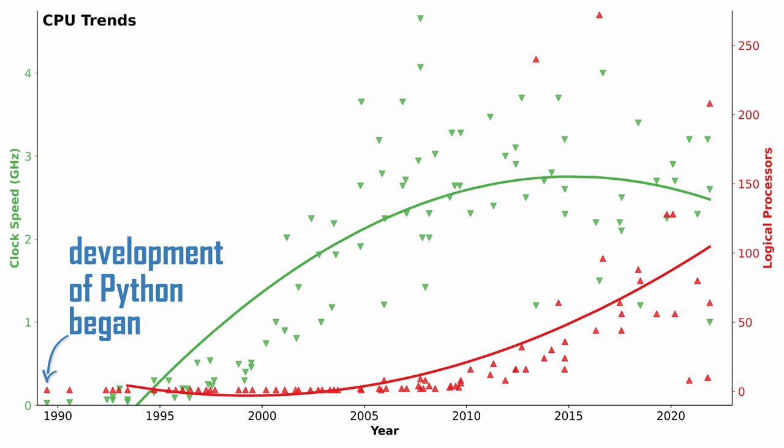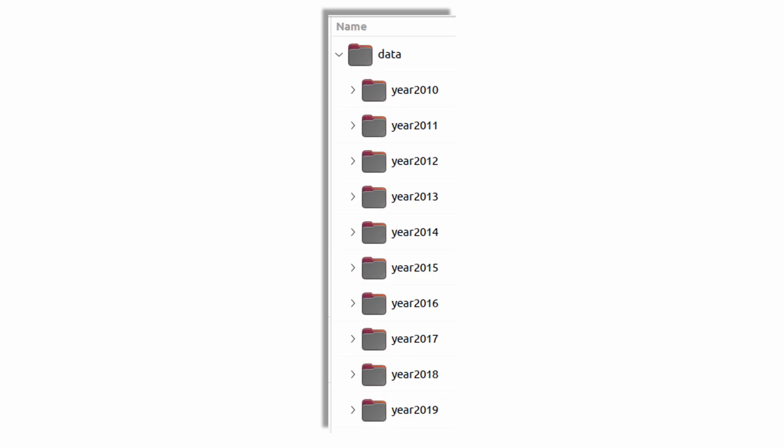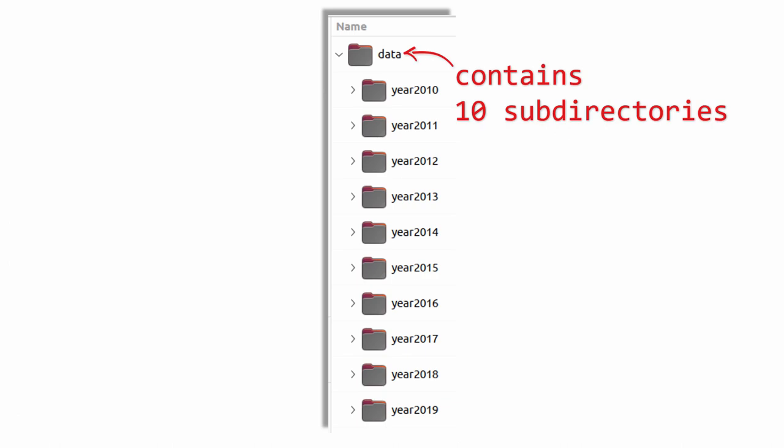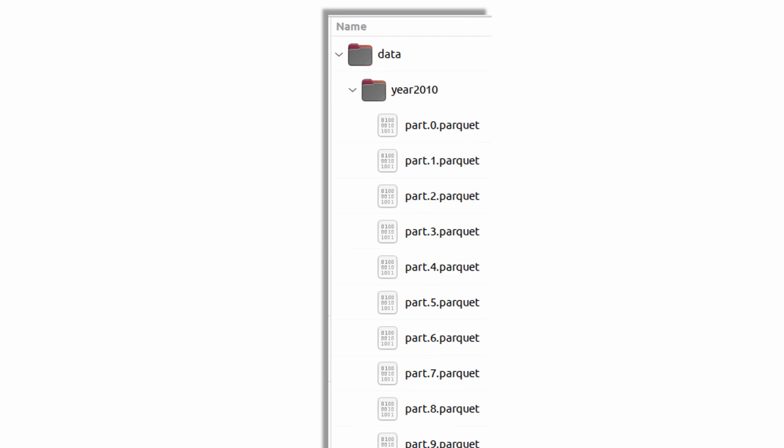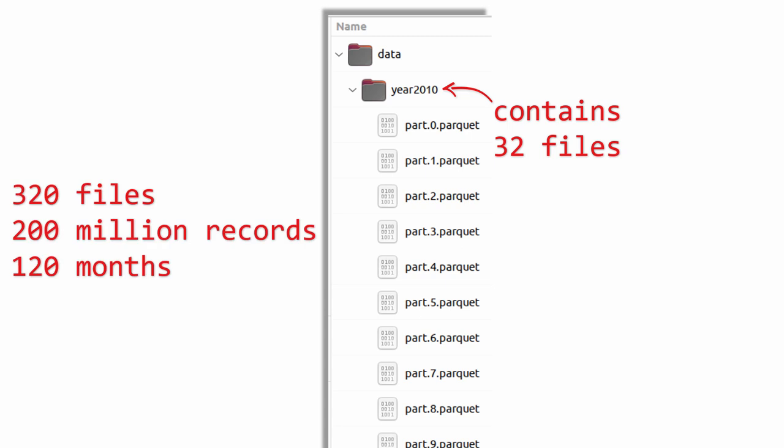So let's use it to see what life was like before parallel processing. My test data set is stored on my laptop inside one Linux directory that contains 10 sub-directories, one for each of 10 years. And there are 32 parquet files in each sub-directory, representing data spread across the 12 months in each year. So the full data set contains 320 files with a total of 200 million records spread across 120 months.